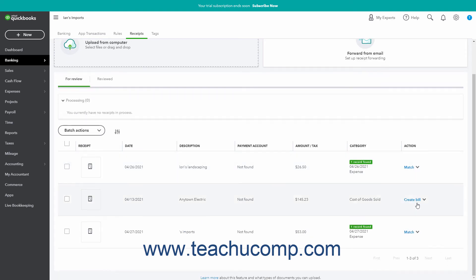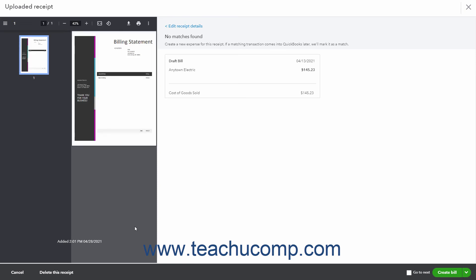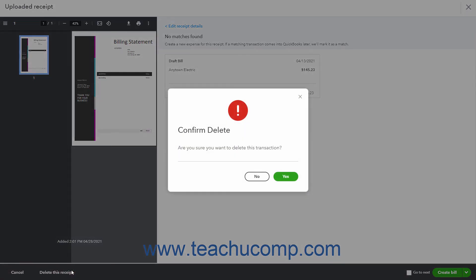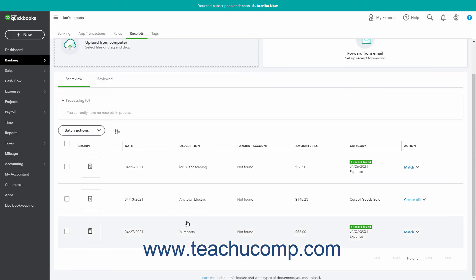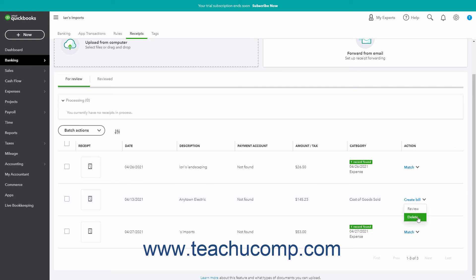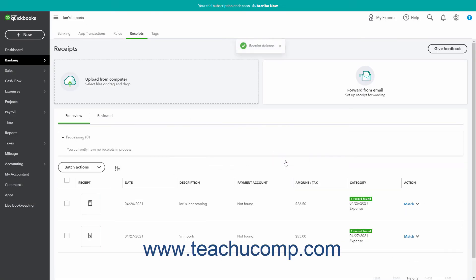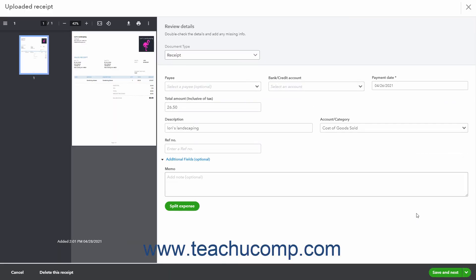Alternatively, if you simply uploaded the wrong file, you can click the Delete This Receipt button that appears within the Uploaded Receipt window, and then click the Yes button in the confirmation window that opens to delete the receipt. Also note that you can select the Delete command from the Action dropdown on the For Review tab to delete receipts from the list if desired. You can also click the X button in the upper right corner of the Uploaded Receipt window to close the window without making any changes.